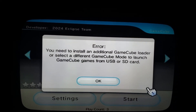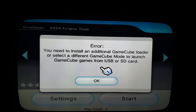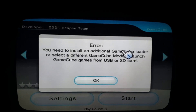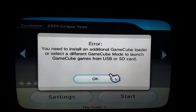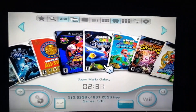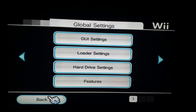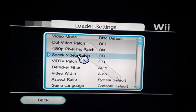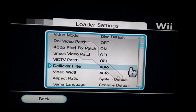It says you need to install an additional GameCube loader or select a different GameCube mode to launch GameCube games. So we're going to go back, go to our settings, then go to our loader settings, and scroll down.